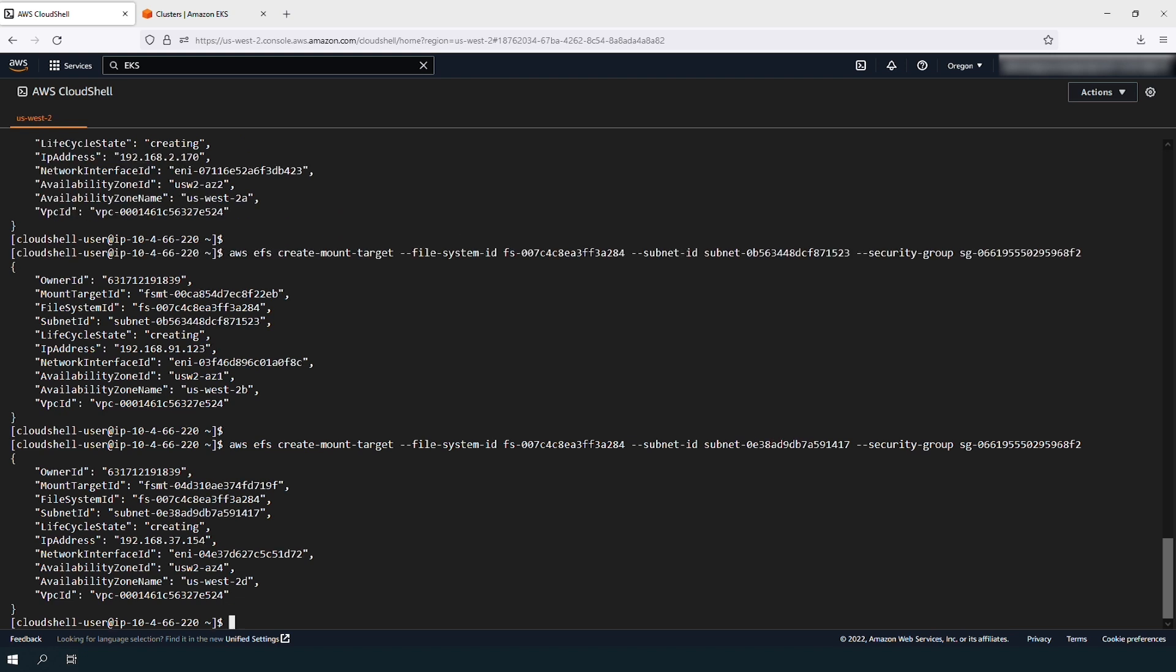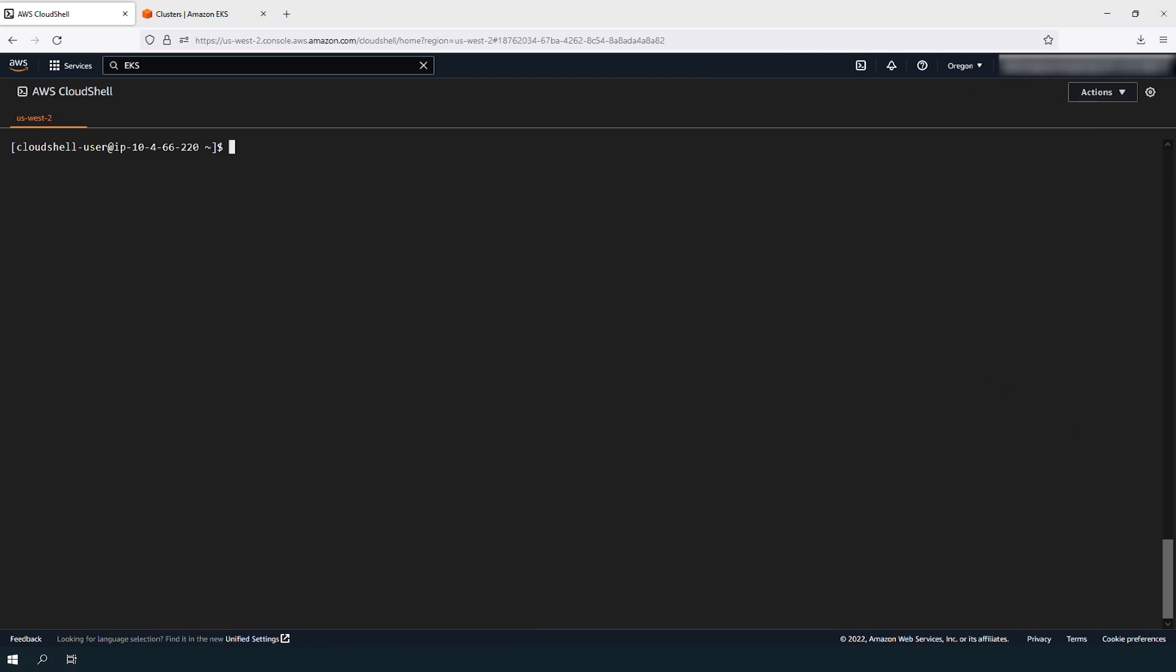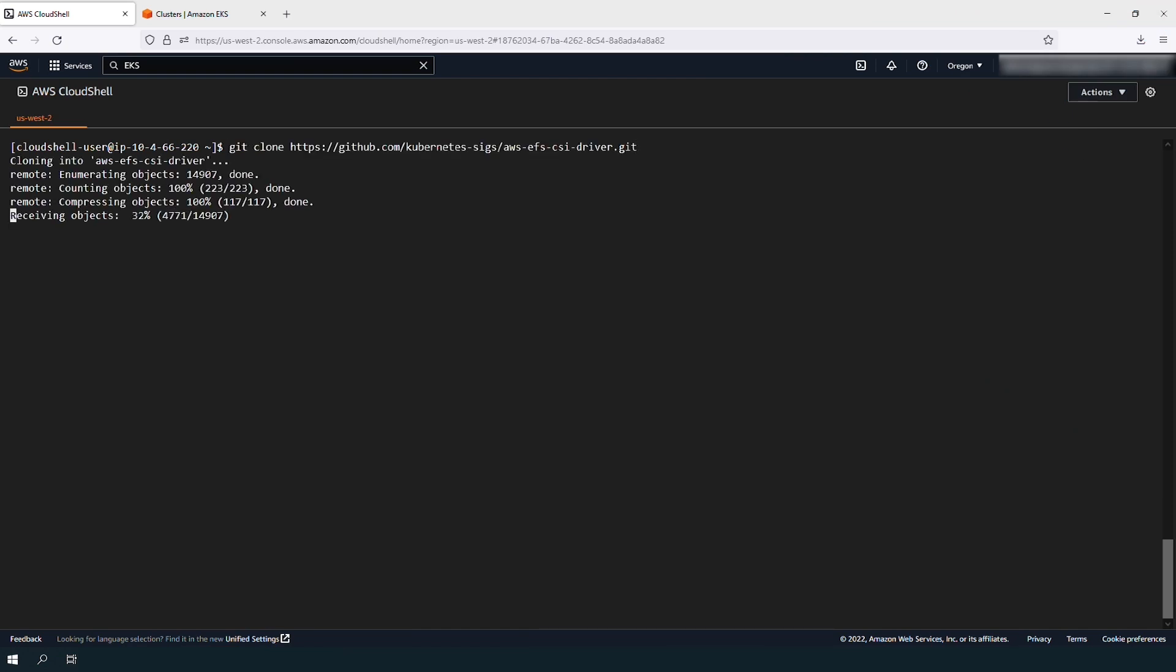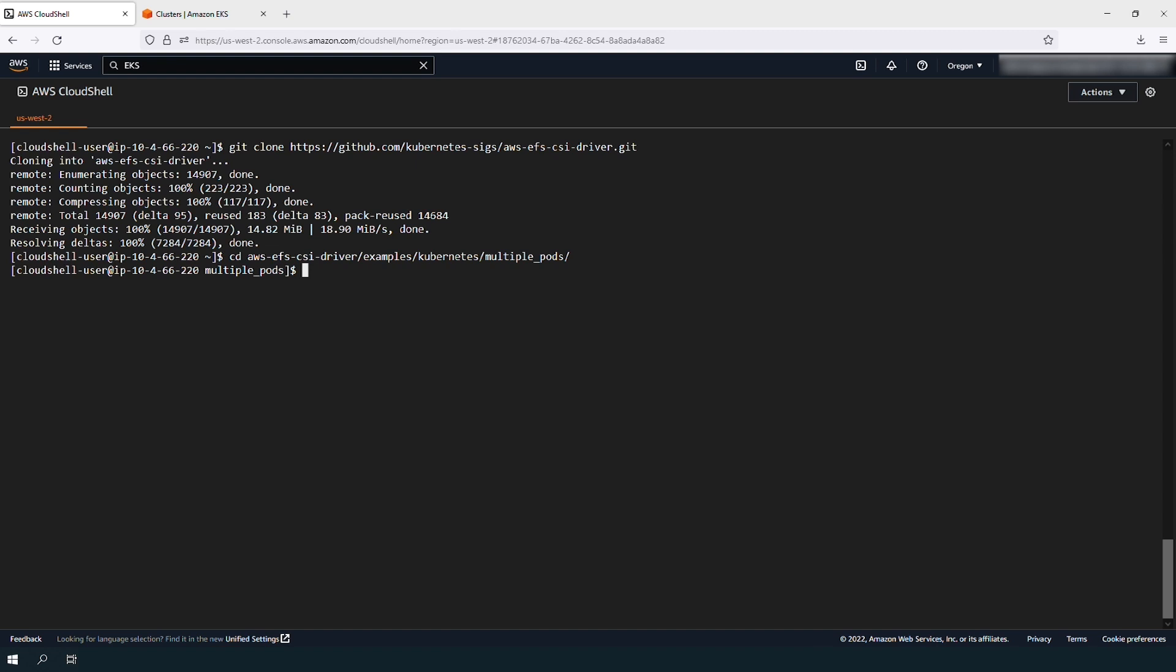At this point, you can start using the EFS CSI driver. Let's test it with an example application. Clone the Git repository and change your working directory. In the files that were downloaded from GitHub, look for specs slash pv.yaml file.